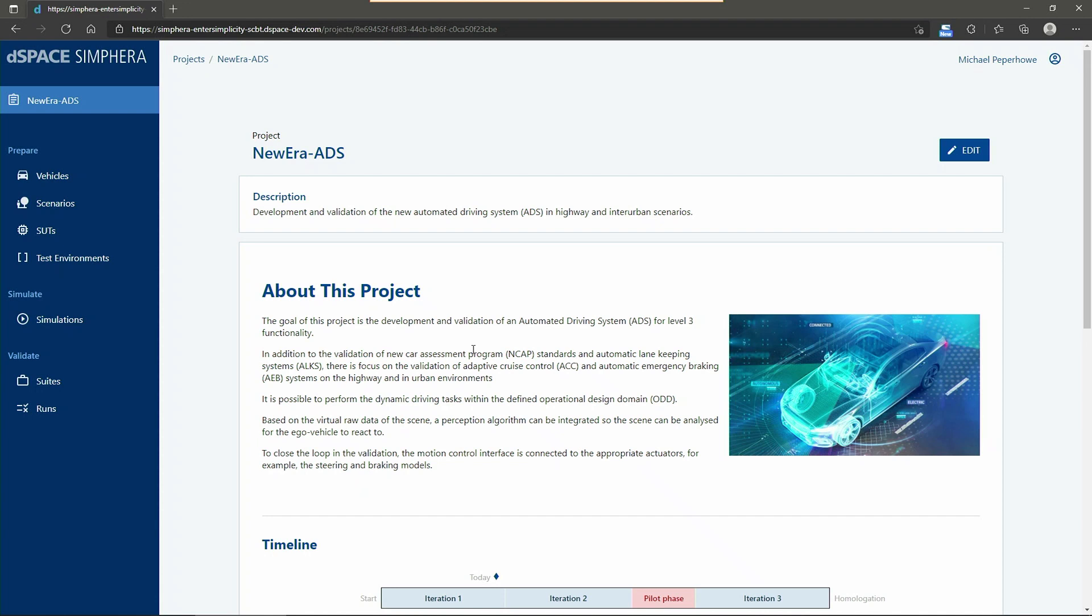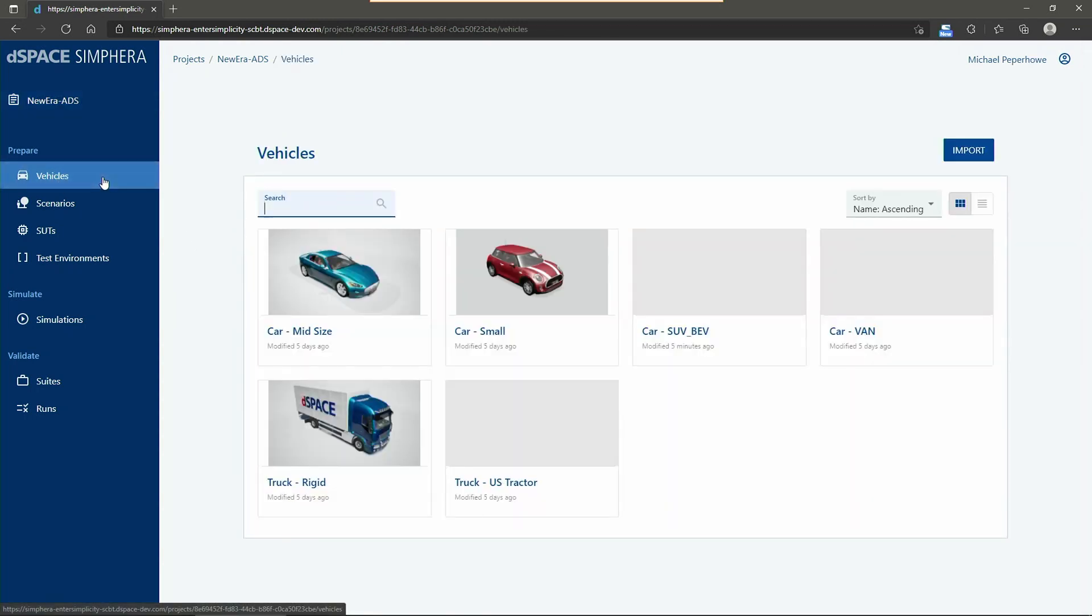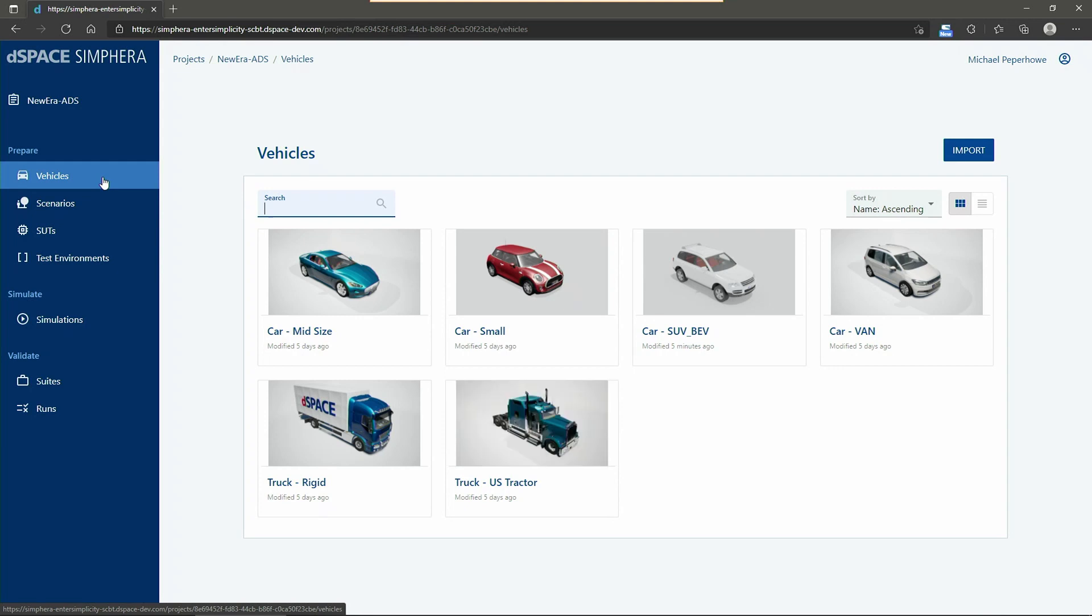Simferra follows the intuitive way for the different simulation and validation tasks. You just have to follow the guided workflow on the left. As my role is in the preparation section to parameterize the vehicles and configure the related scenarios for the validation of our controller, we will have first of all a look into the different vehicle configurations.